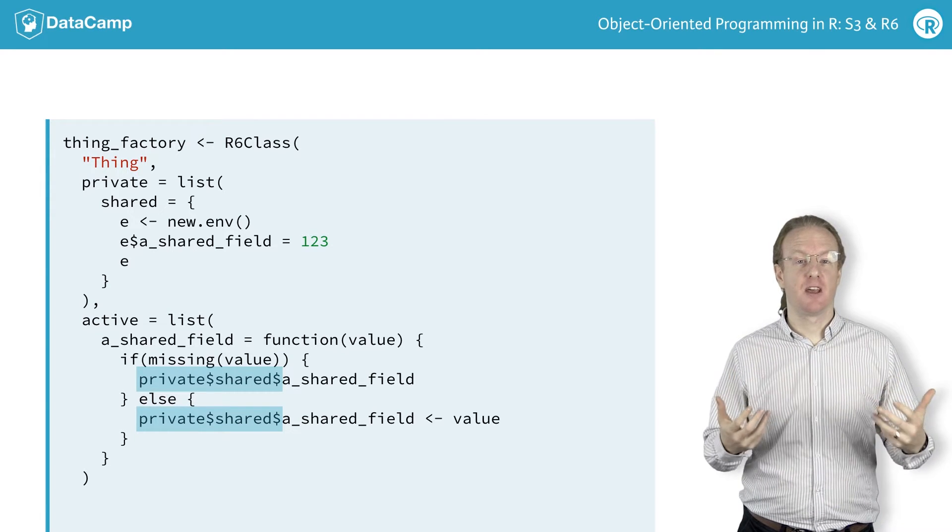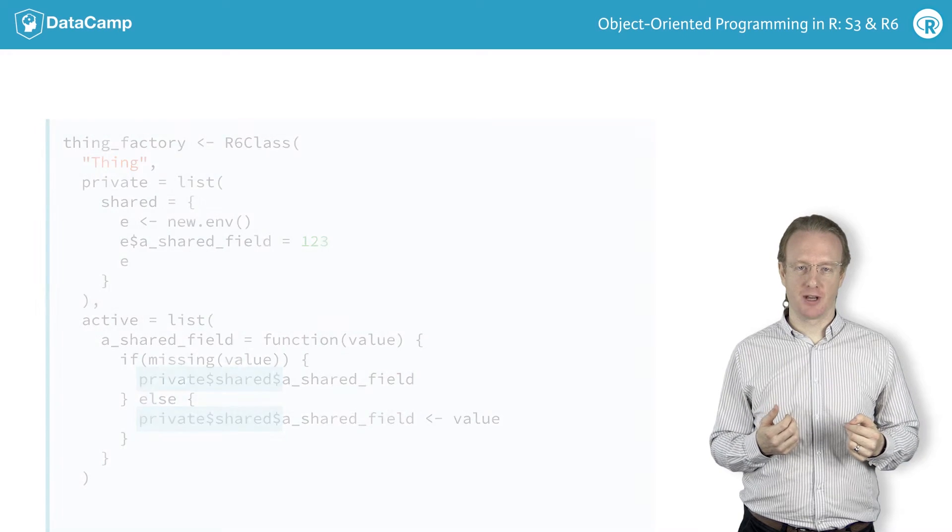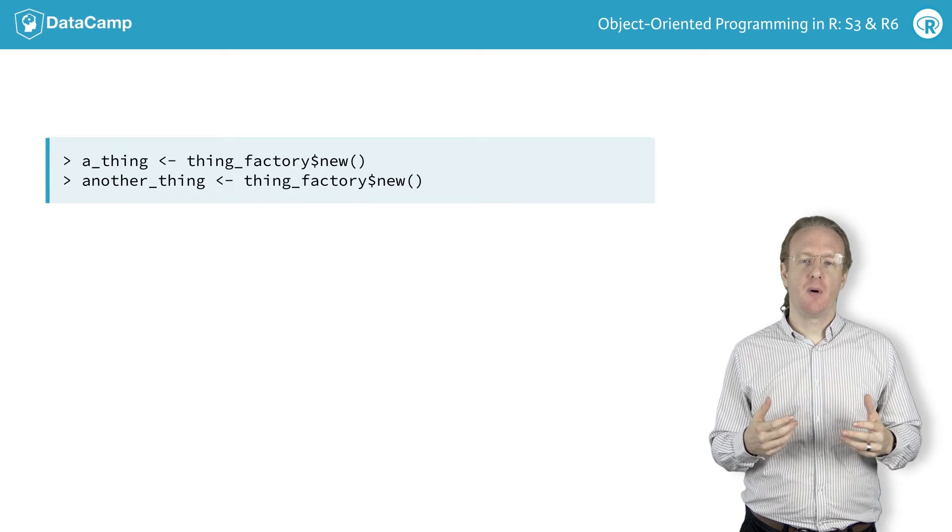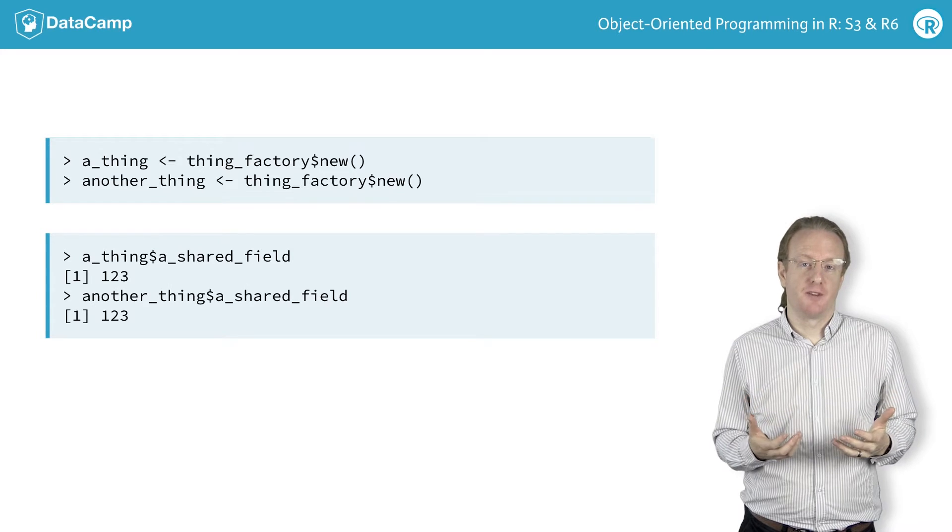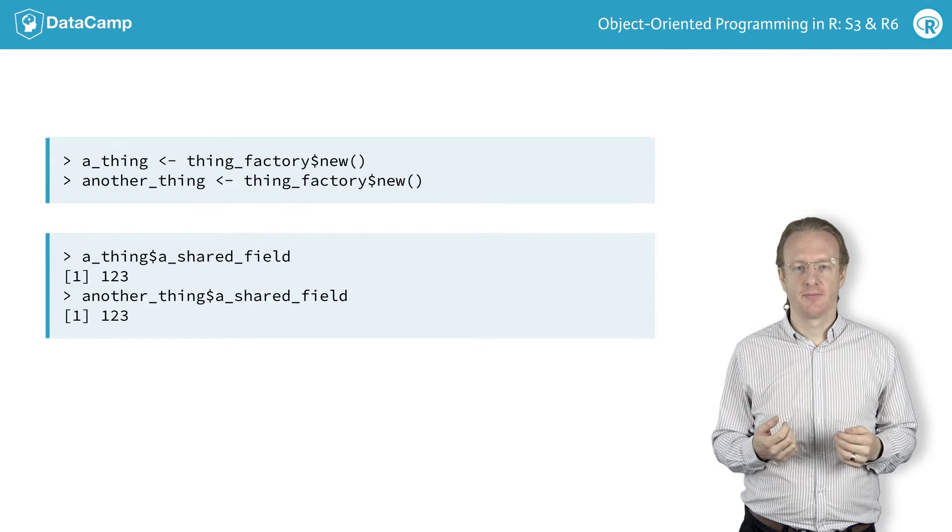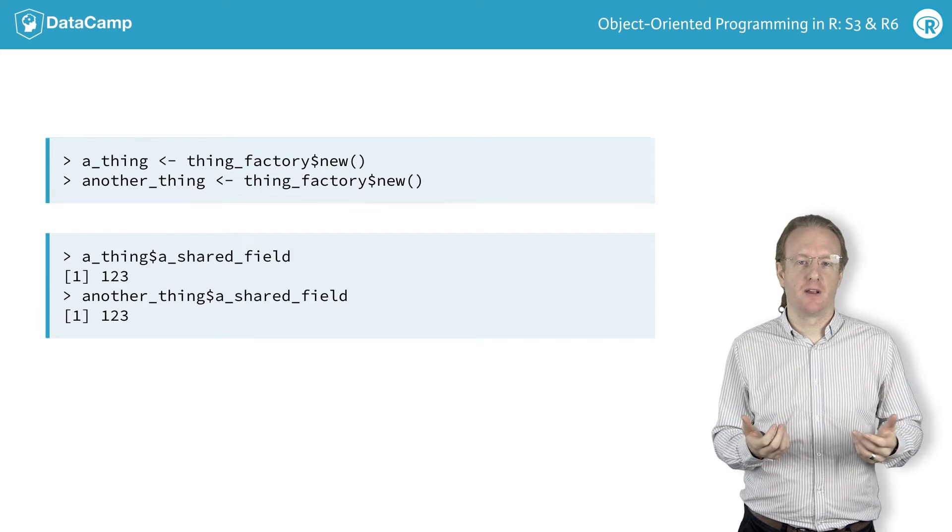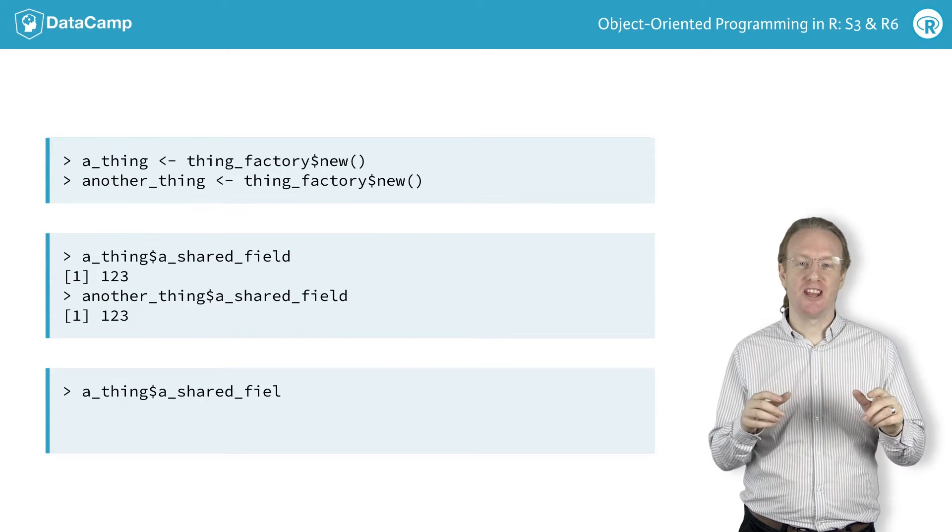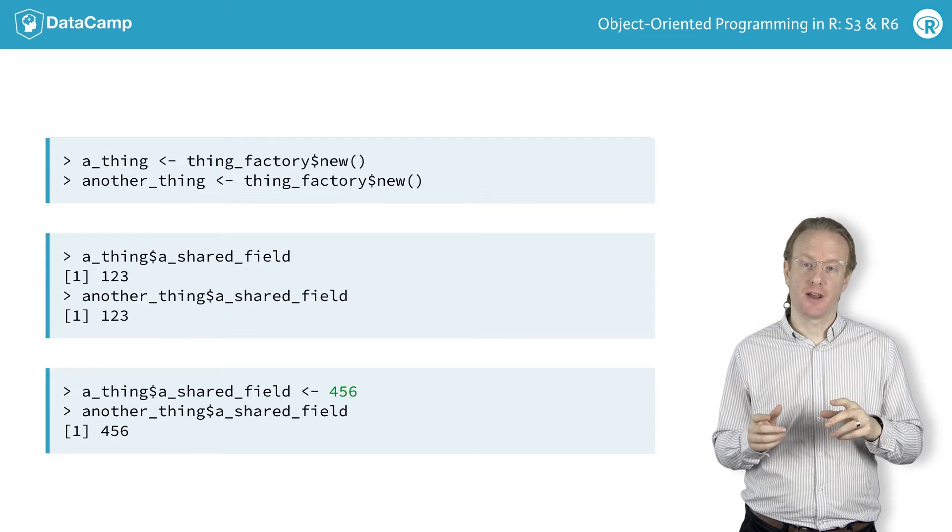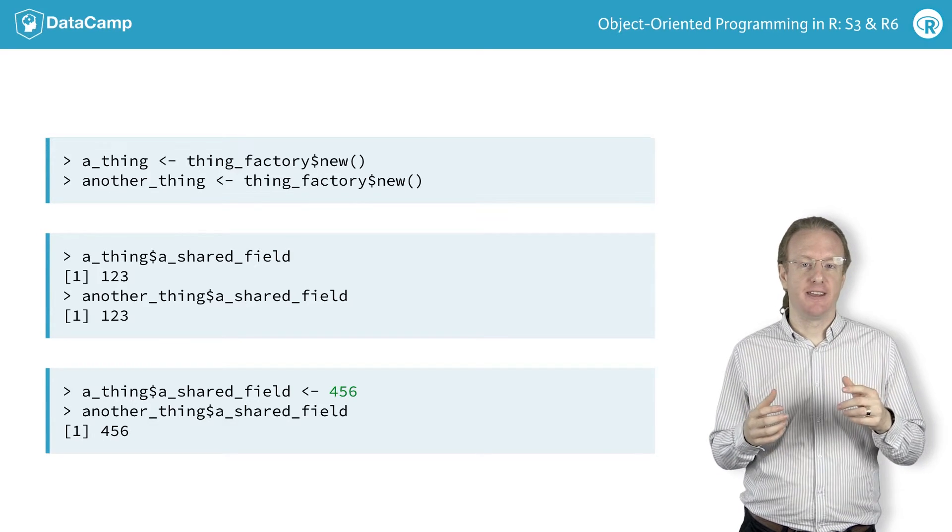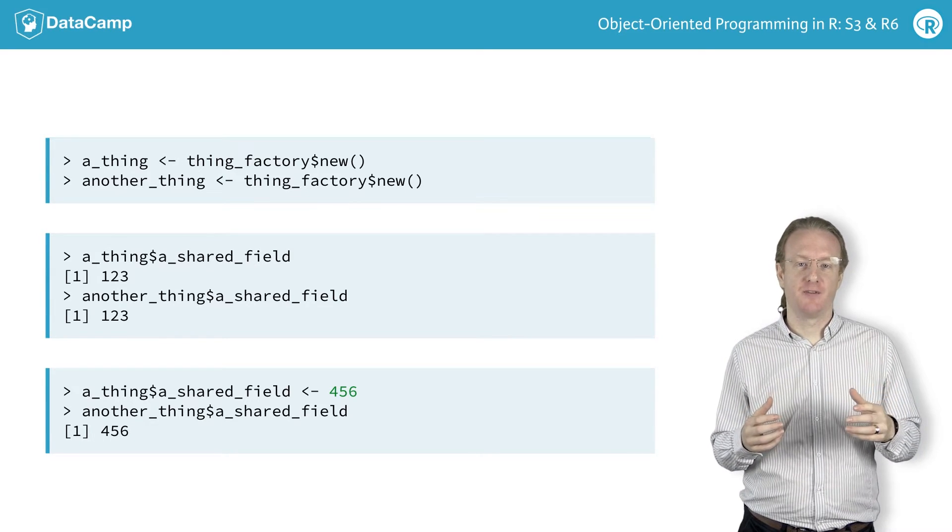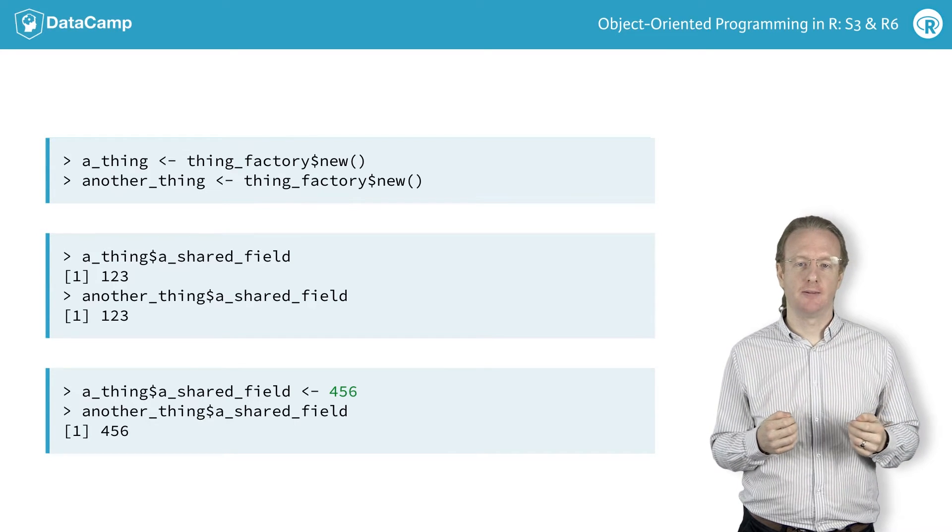To see how shared fields work, let's create a couple of thing objects. For both of these things, the shared field defaults to the value 123. So far, this is just the same behavior as any other field. But now look what happens when you change the shared fields in one of the objects. Since the field is shared, the copy by reference behavior means that the value is changed in the second thing object as well.